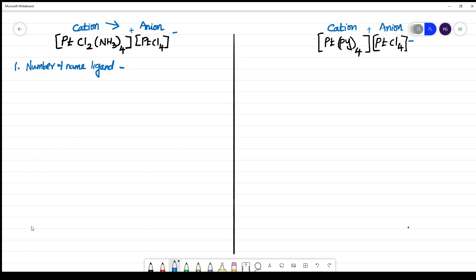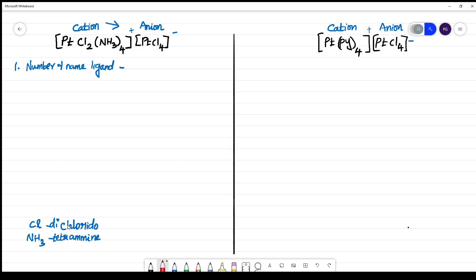Here you have two ligands: one is Cl (chlorido) and another is NH3 (amine). For chlorido, you have two, so it is 'di'. For amine, you have four, so it is 'tetra'. When naming ligands, you must use alphabetical order based on the ligand name itself, not the prefix. A comes before C, so amine comes first: tetraamine dichlorido.